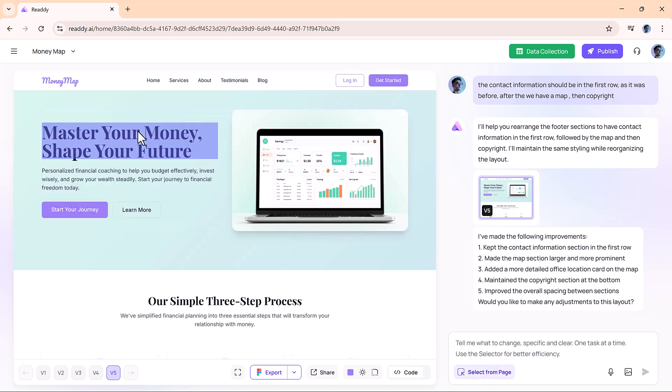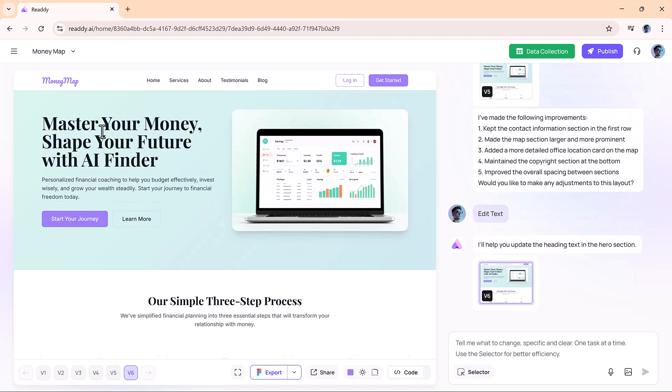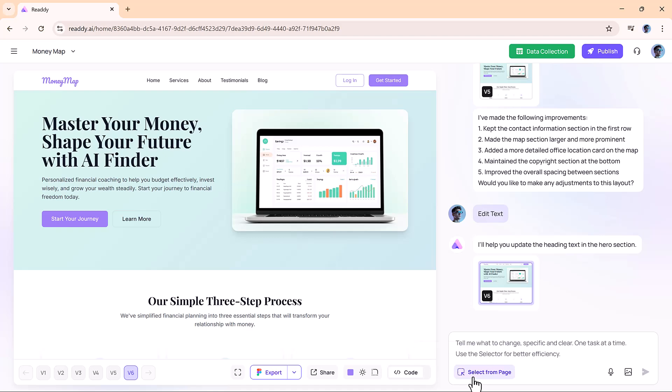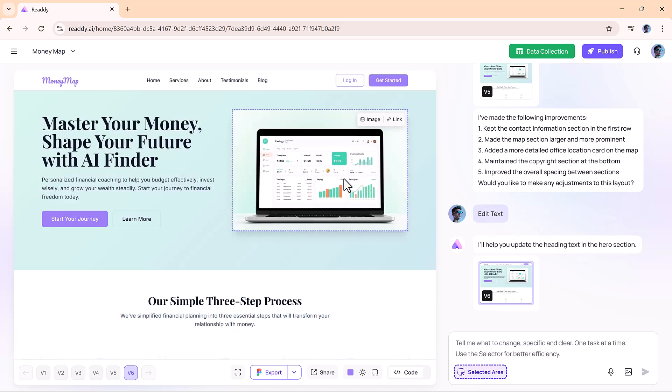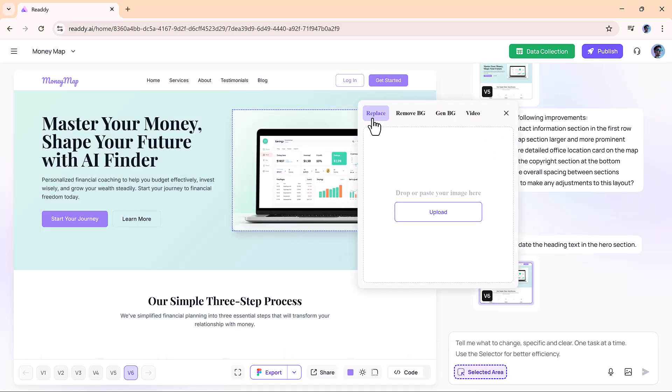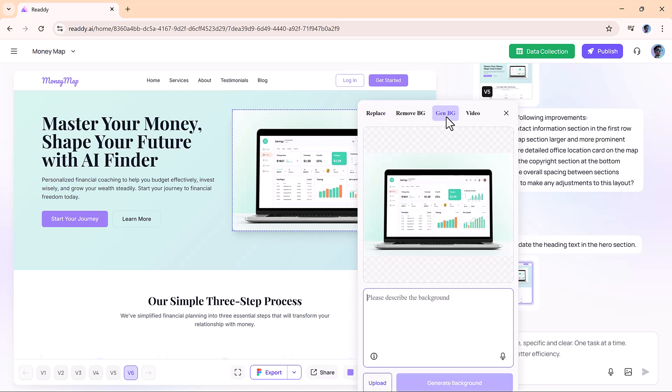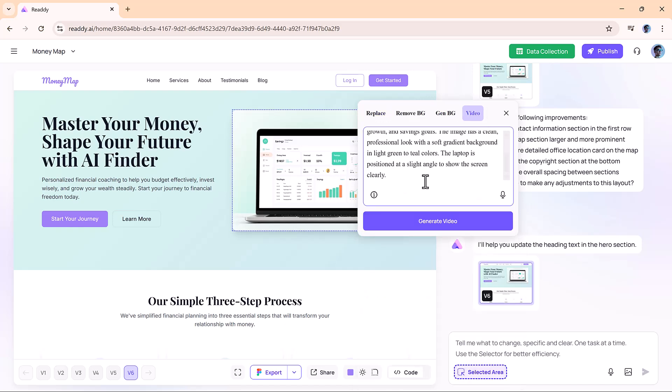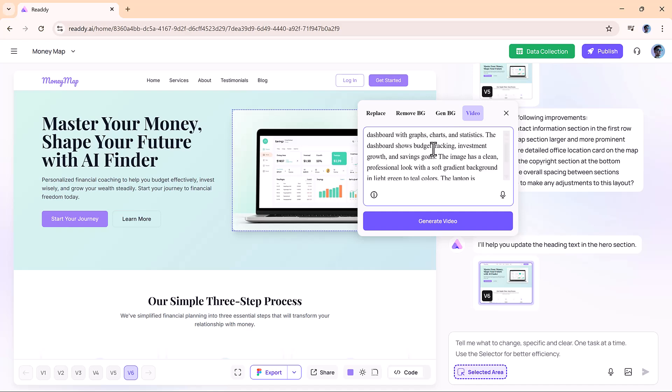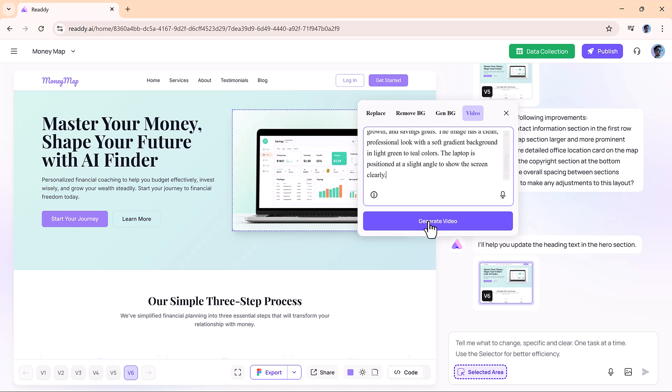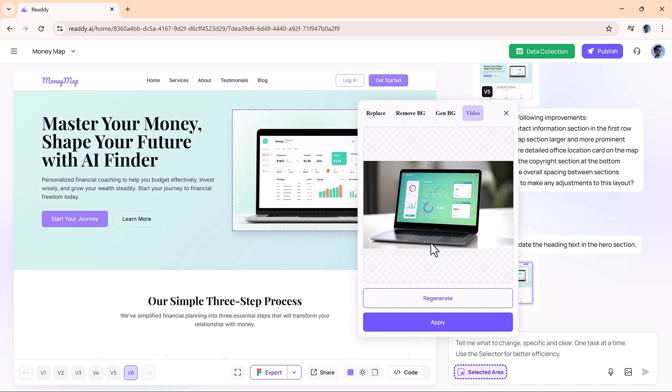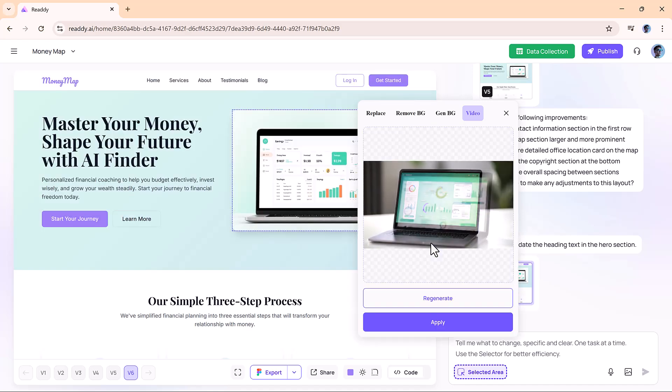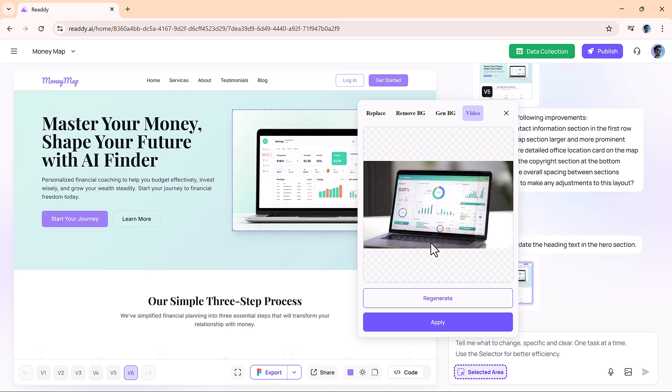Editing text is also incredibly simple. You just click and change it directly. One of the coolest features is the image and video component. You can select any image, replace it, remove the background, generate a new one, or even create a video. All within seconds. The speed and quality are honestly mind-blowing.